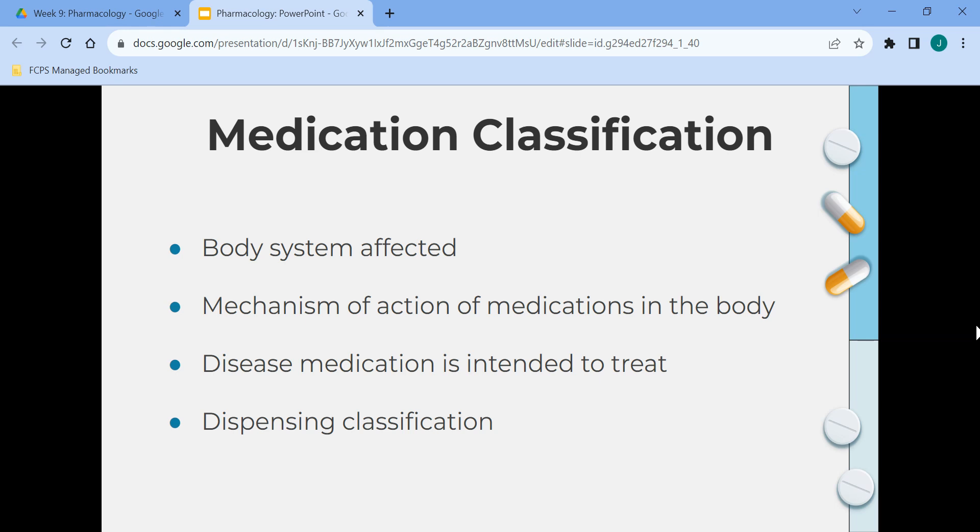Medications are classified in a couple of different ways: by the body system affected, such as a neurologic agent like an anti-Parkinson's medication; by the mechanism of action, like an anticonvulsant that stops seizures; by the disease the medication treats, like an antihypertensive for high blood pressure; and by the dispensing classification — schedule one drugs are not legal, schedule two has high abuse potential with special storage and requires a prescription, schedules three through five have the least abuse potential but require a prescription, and over-the-counter medications may be purchased without a prescription but can cause side effects and interactions.